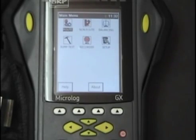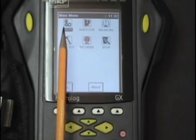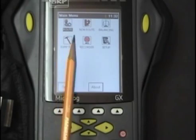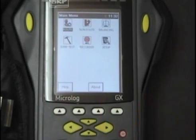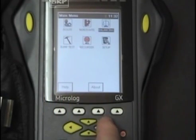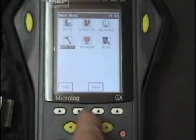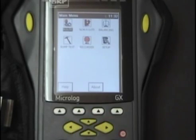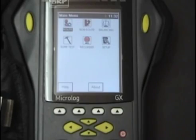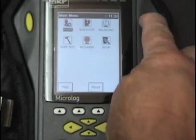You will see icons in the display. The icon we wish to select is the route icon — you will see it is highlighted here in blue. If for some reason it wasn't highlighted in blue, we can do that by using our arrow buttons. With the route icon highlighted, press the yellow enter key.